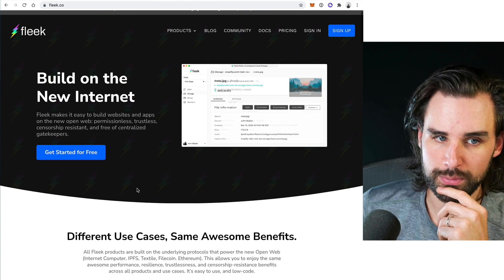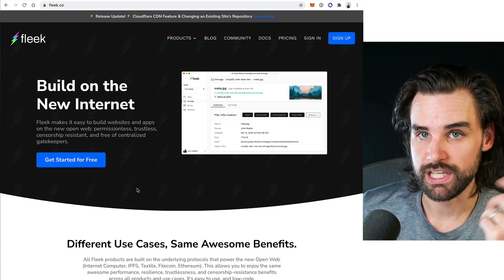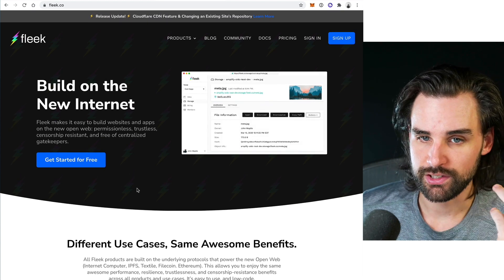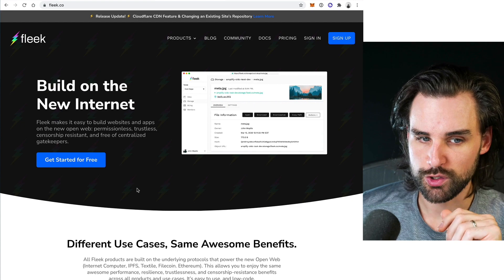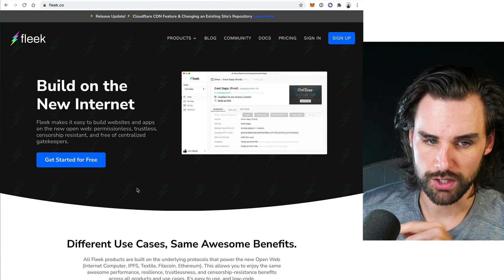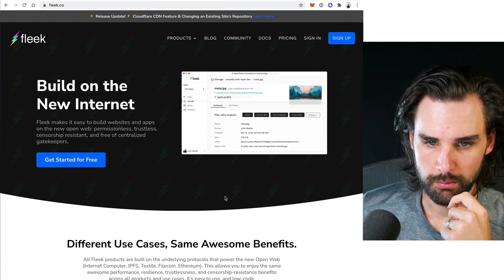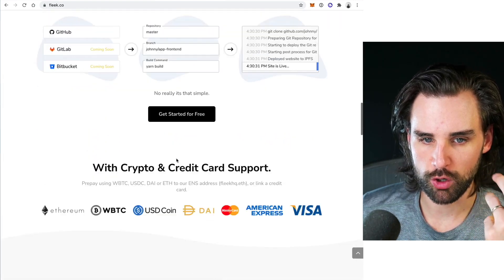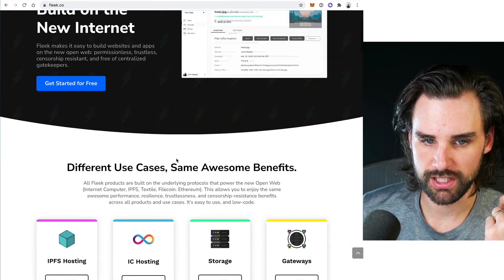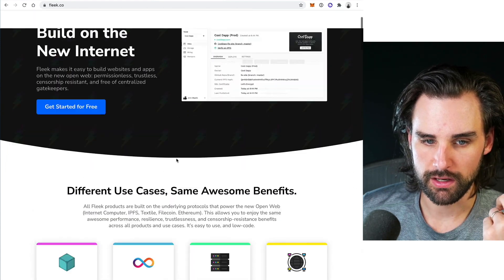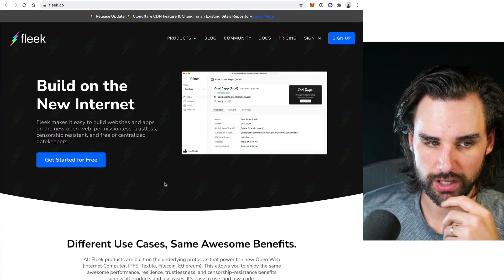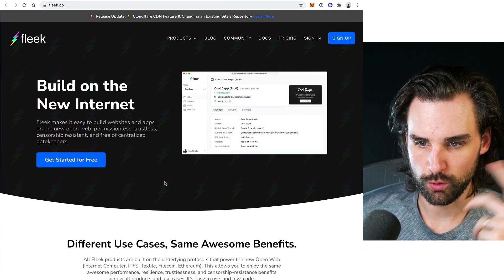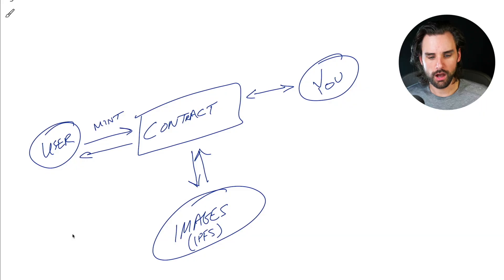One really popular service is Fleek. You can actually use this to also host your website, and it will let you bulk upload your artwork for your NFTs and then get the location of each of these for your smart contract.